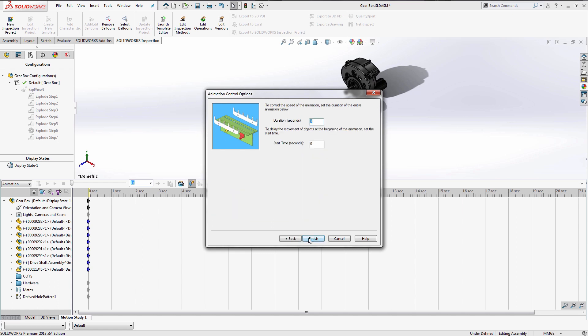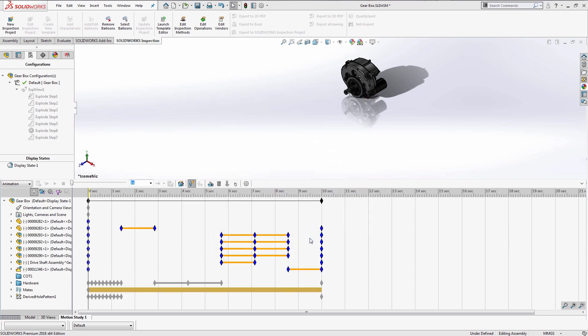When choosing explode or collapse, we can control the duration of the explode as well as the start time. Once we finish using the wizard, we can see that SolidWorks has recorded keys at specific times for each movement of our components when we created the exploded view.